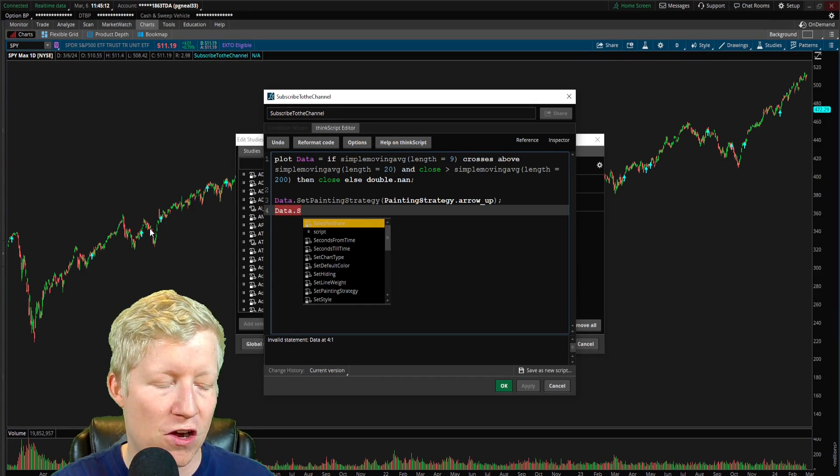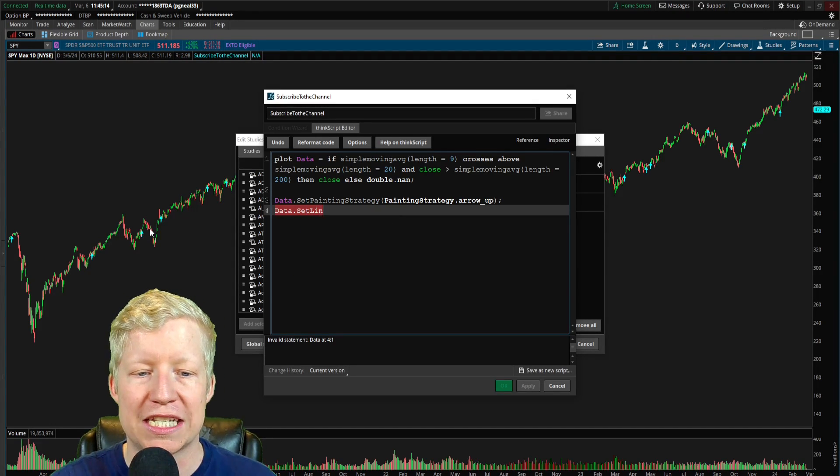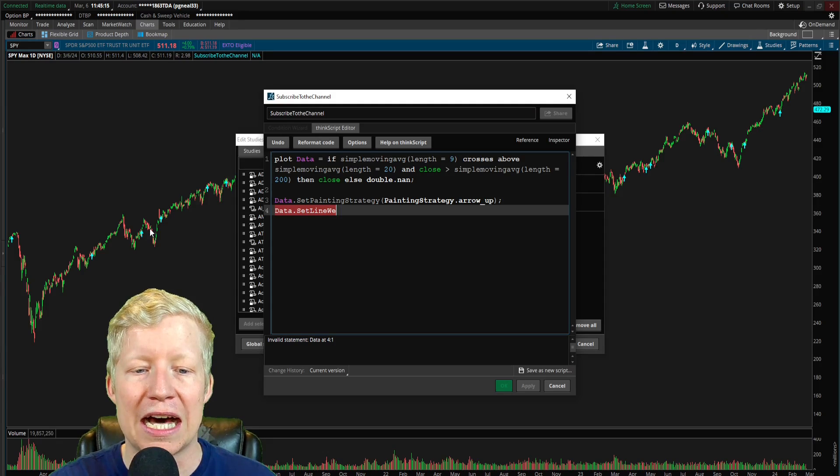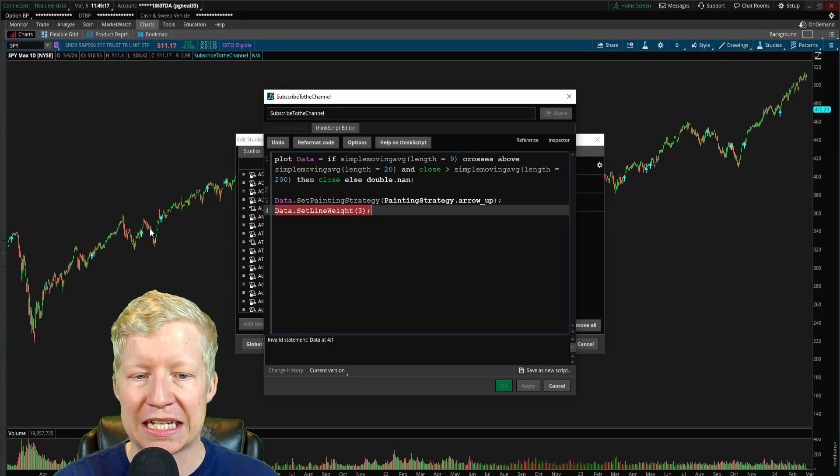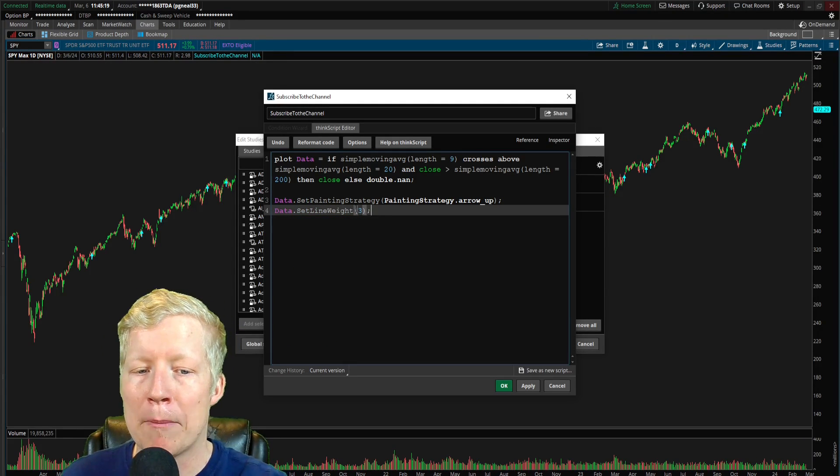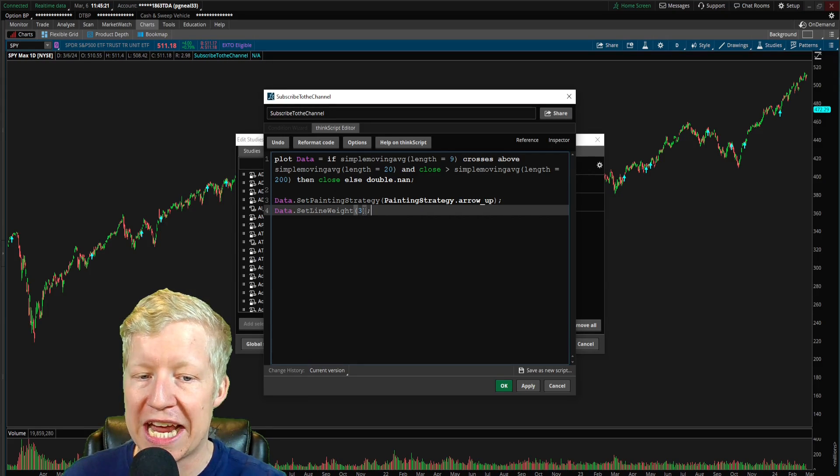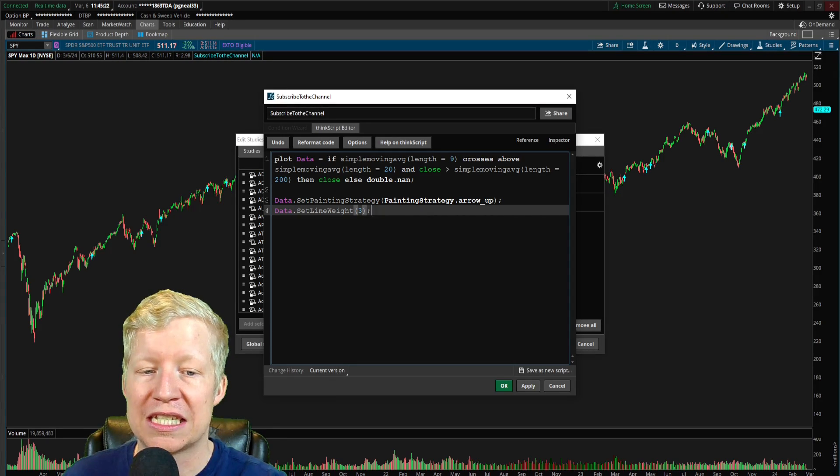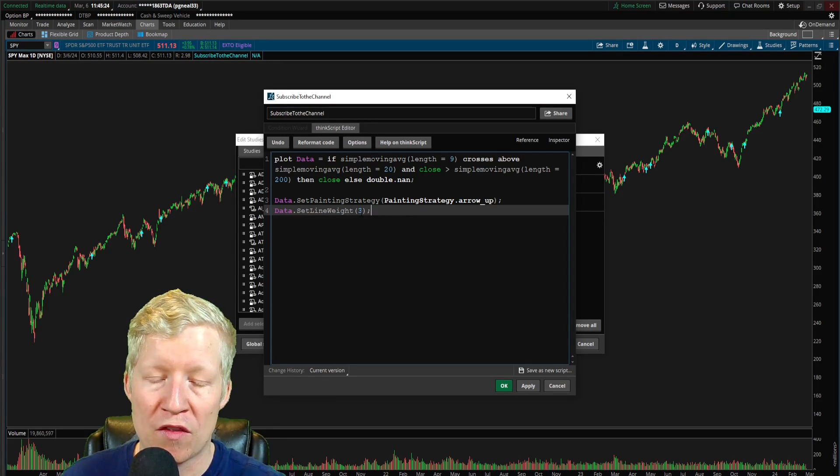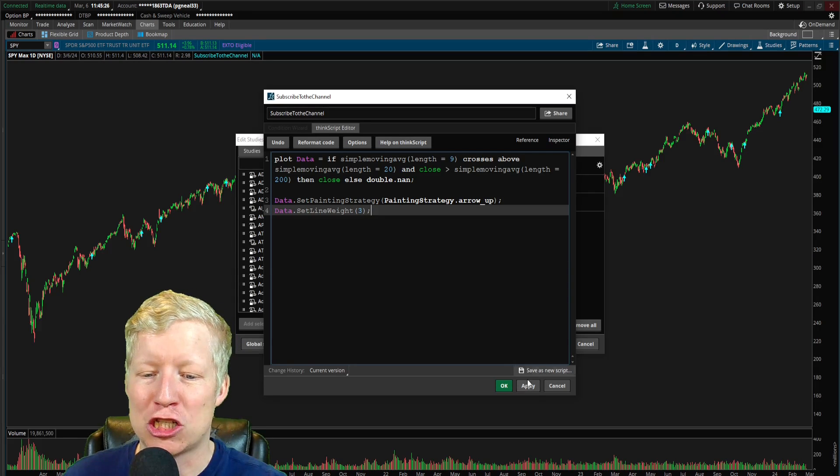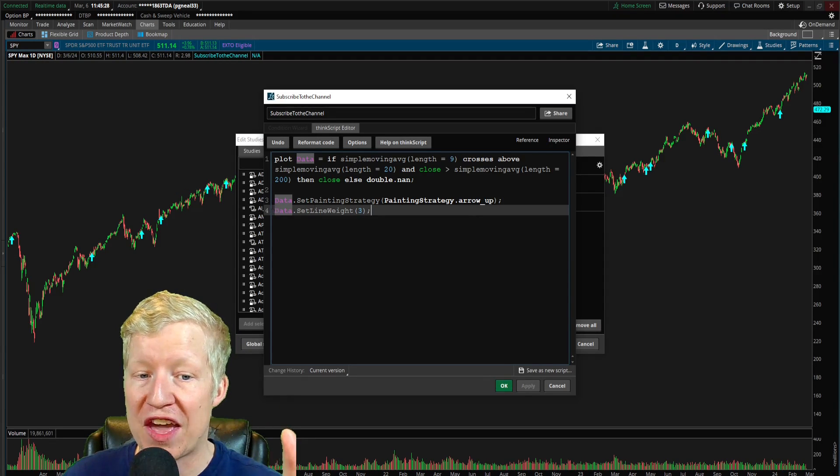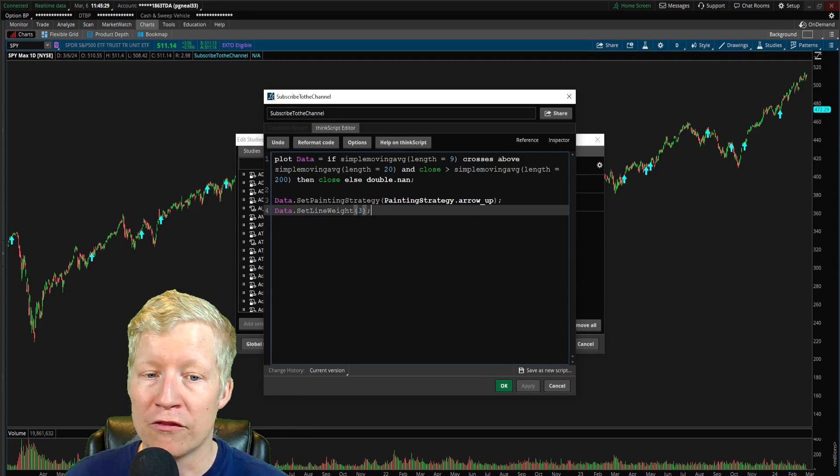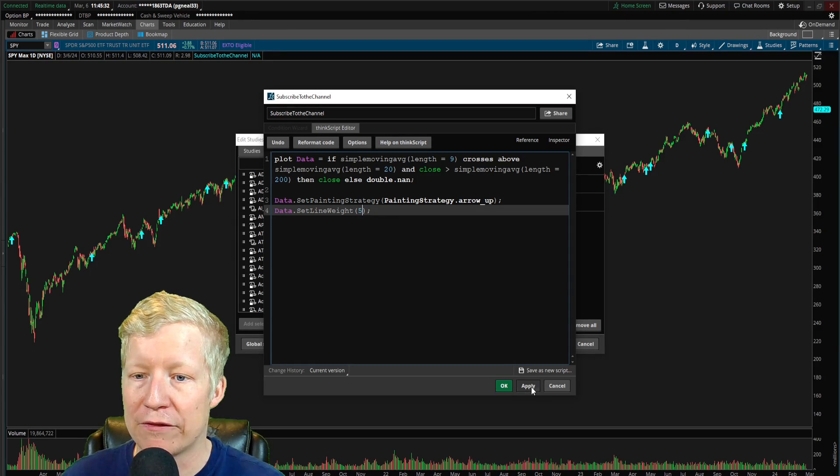I'm going to do data once again, referencing my custom function. And then we're going to pull the function set line weight. And this simply accepts an integer. I believe it's from 1 to 10. You can set it. That might be wrong. I kind of pulled that out of my butt, but it accepts an integer that will set the thickness of the plots.